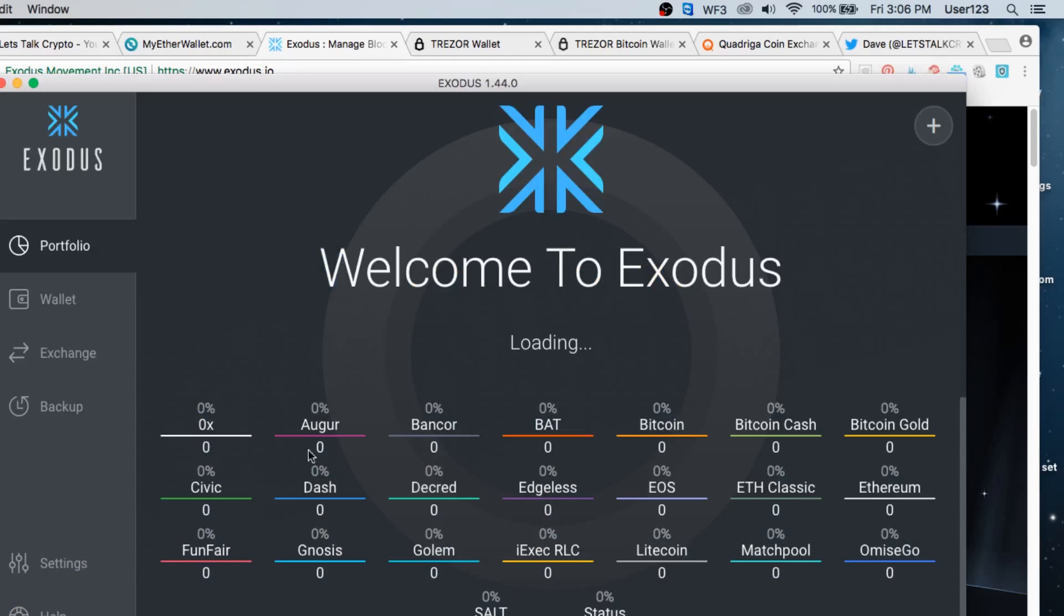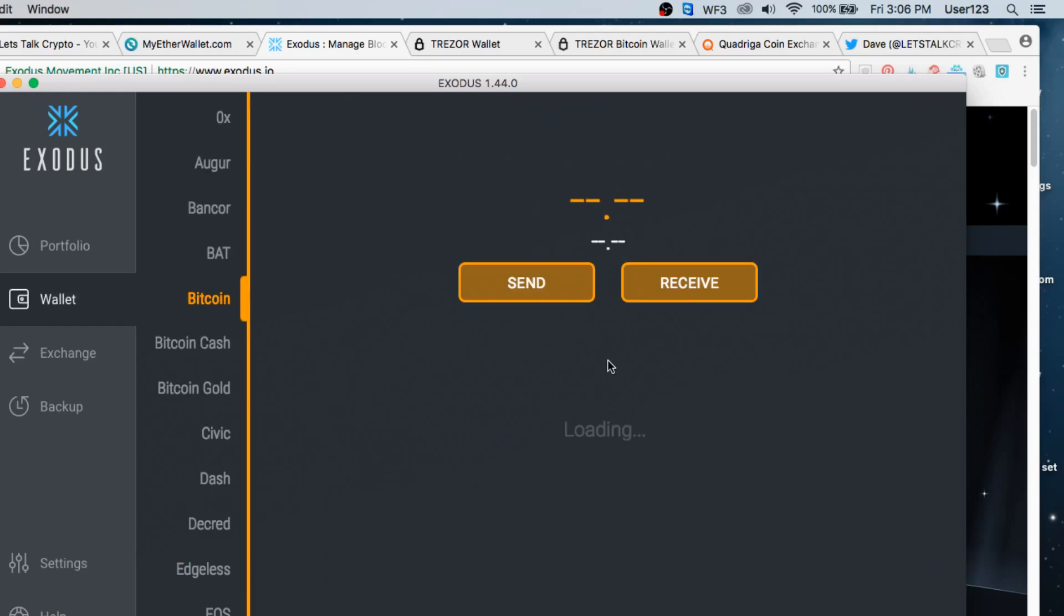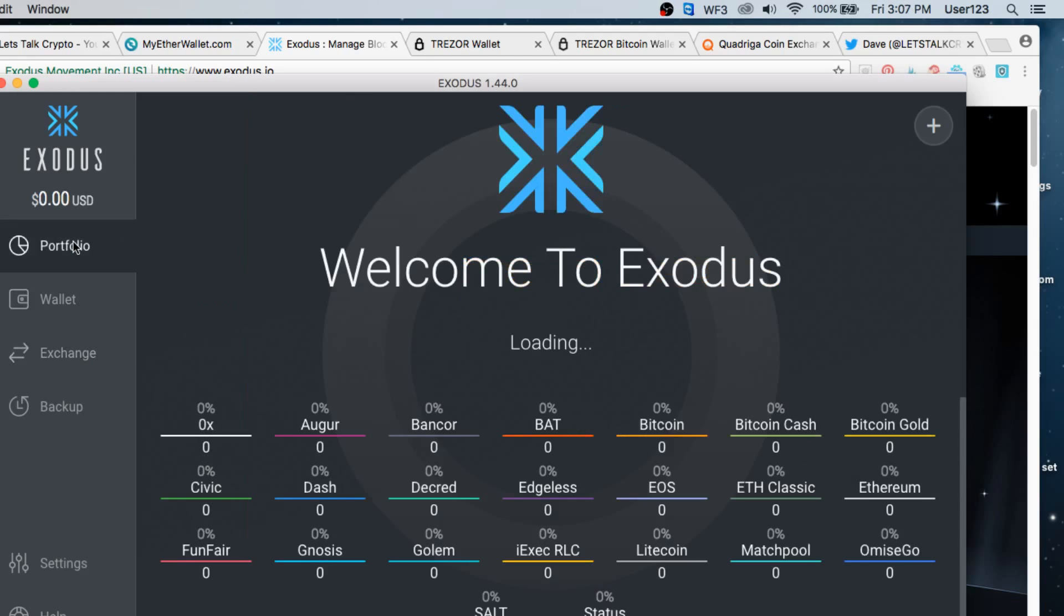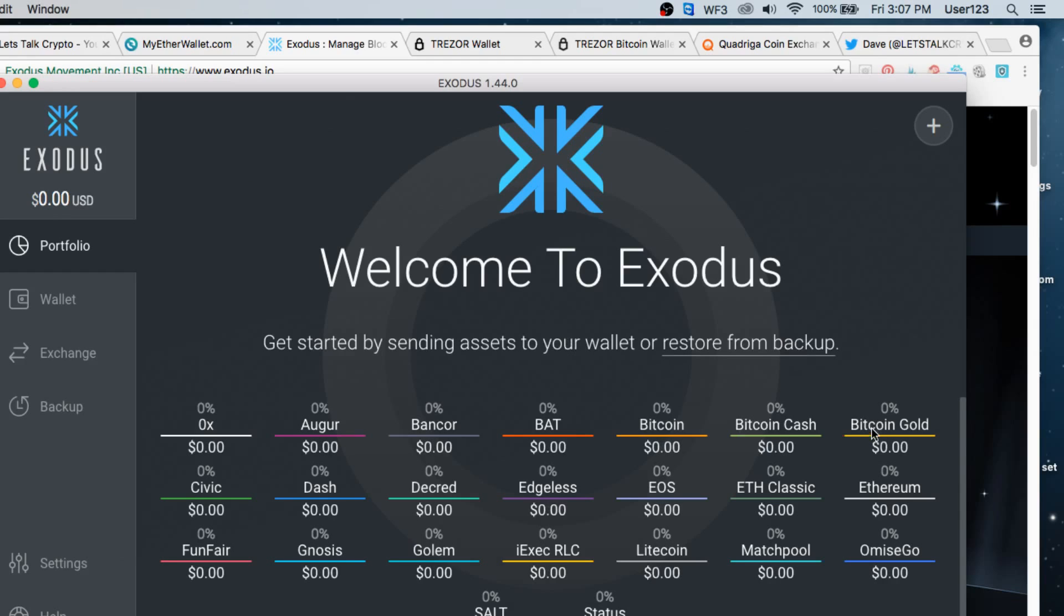So now that we've loaded up our wallet here, I've already punched in my password. And basically this allows you to store all different kinds of cryptocurrencies. For example, we could put Ox here, Bancor, Bat, Bitcoin, Bitcoin Cash, Bitcoin Gold. You get the picture. They're always adding new cryptocurrencies to the wallet. When I first started, there weren't very many of these that you could actually send to this wallet. So now that we've downloaded this wallet onto this particular computer, it is now on this computer only. This is the only place we'll be able to access it from in the future.